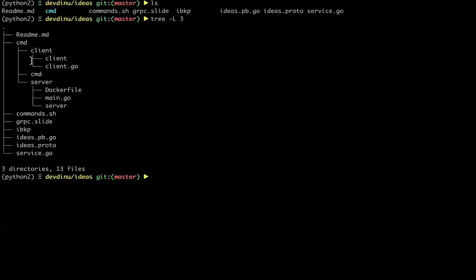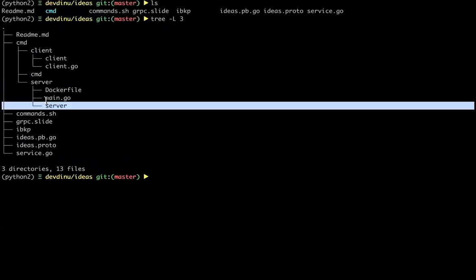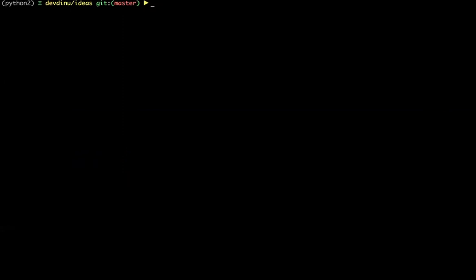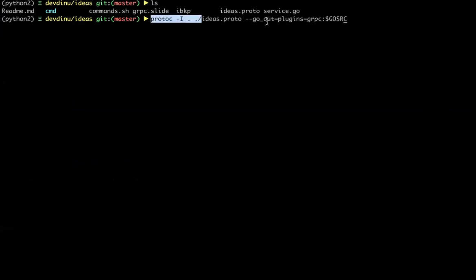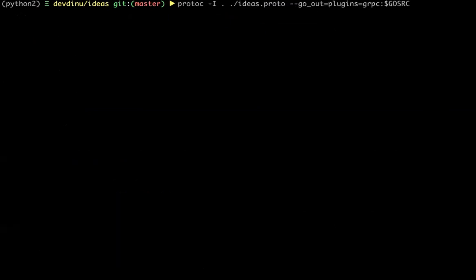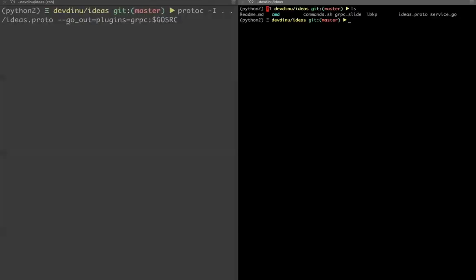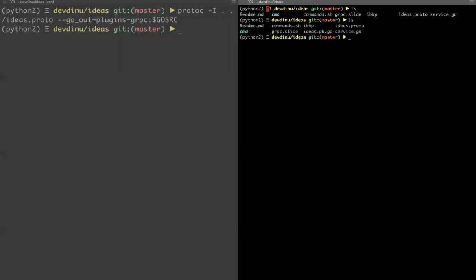The repository structure has a command package with both a client and server for simplicity. There's also the protobuf file. To generate Go-specific protobuf code, you run a protoc command specifying Go output — for other languages you'd say Java or C++. Before running it, there's no .pb.go file. After running the command, a new file called ideas.pb.go appears — this is the protobuf generated file.